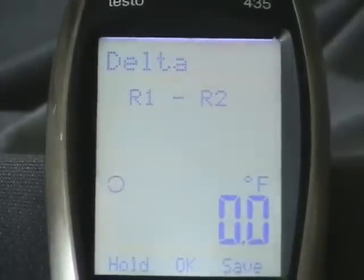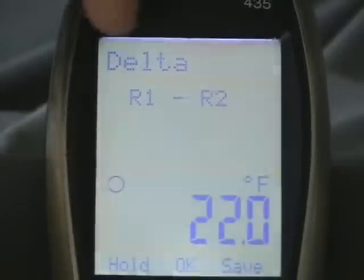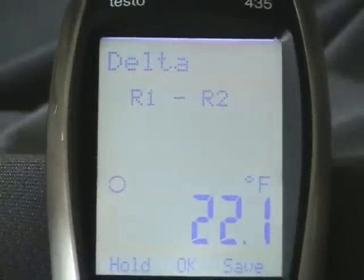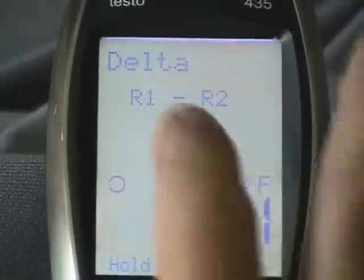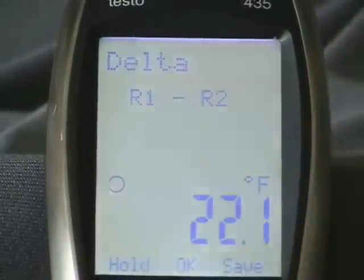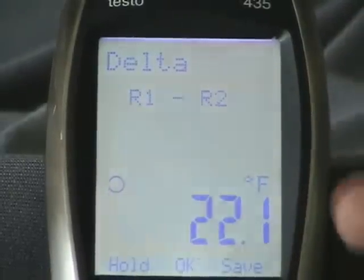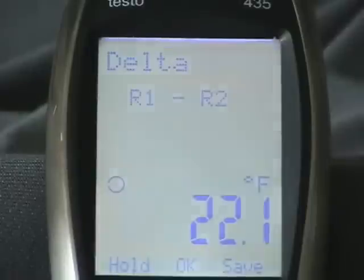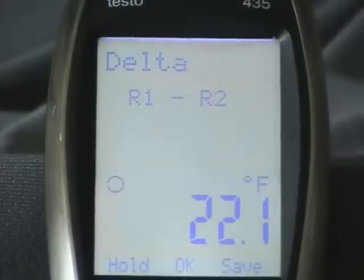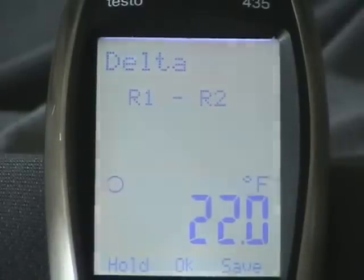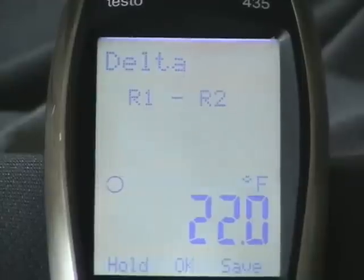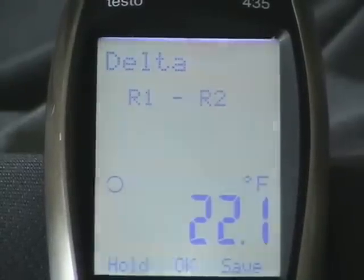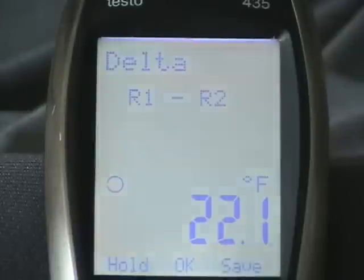So we hit okay, and it shows up here that we're in the delta mode — it's R1 minus R2, and here's the value. You can hold it, you can save it from here. But let's say you're out at the condenser and you're charging a system — if you want to know what the delta T is, you have your probes plugged in, you can look at it here.